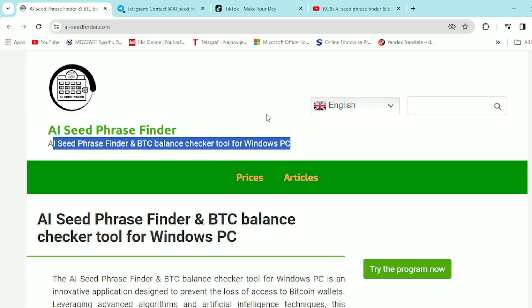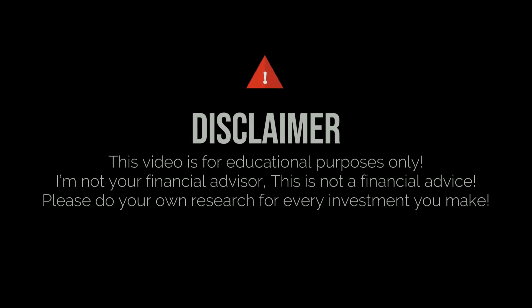So before we start, I just want to mention that we are not financial advisors so make sure to make these kind of decisions for yourself.